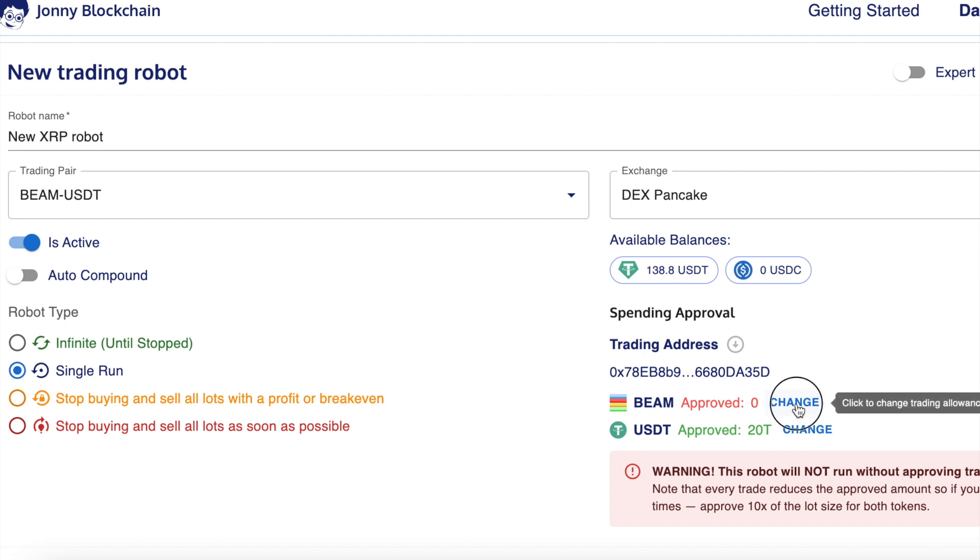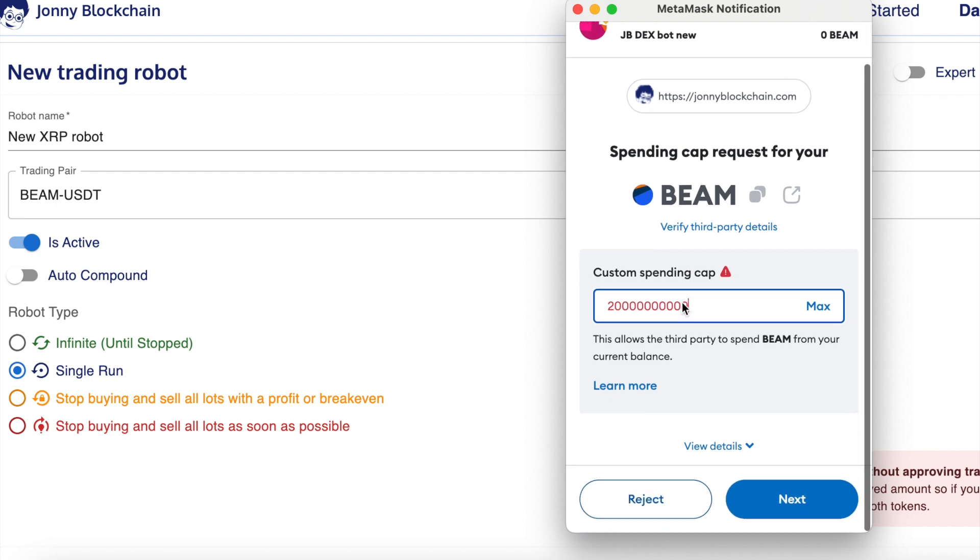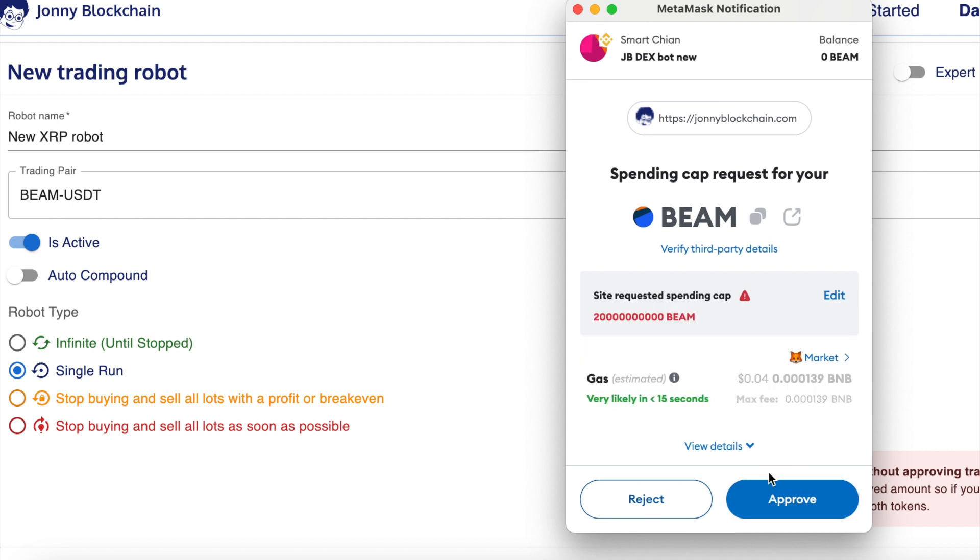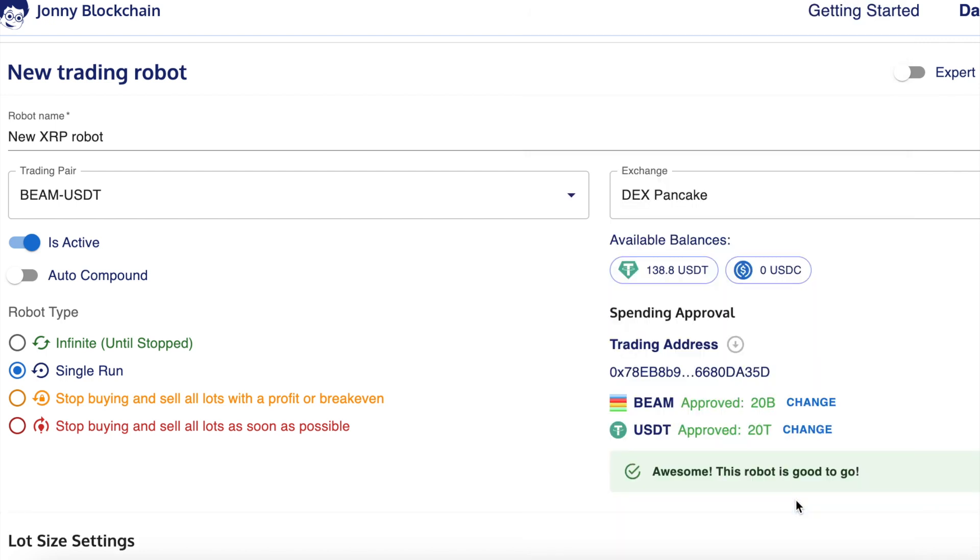To do that, I'll click on this change button. That opens up my Metamask wallet. I'm going to leave that default number. I don't want to change that at all because I want the bot to keep on trading. So I'm just going to click next and then click approve. As you can see now, that's all done and I've approved 20 billion tokens with the smart contract.